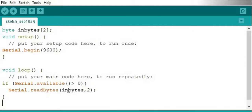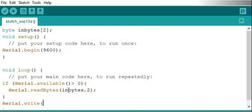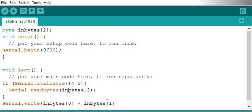Then we have one more line. It's Serial.write — with a lowercase w. We're going to add the two numbers together: inBytes[0] plus inBytes[1]. So we're adding the two array values together and writing it back through Bluetooth to the phone, where we display it.